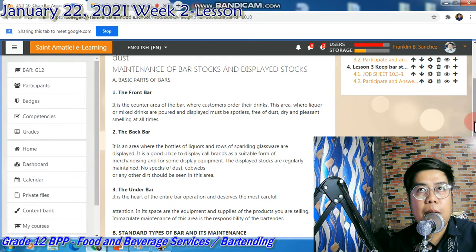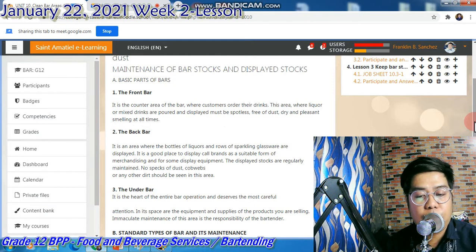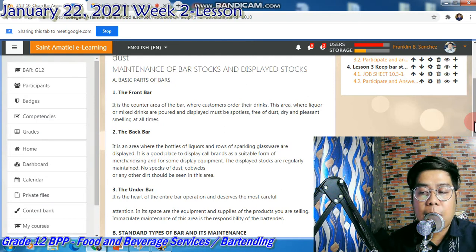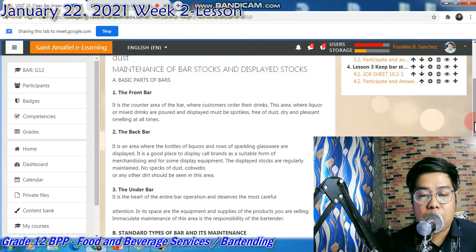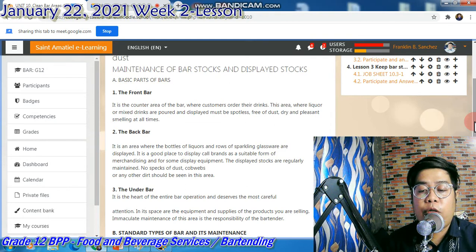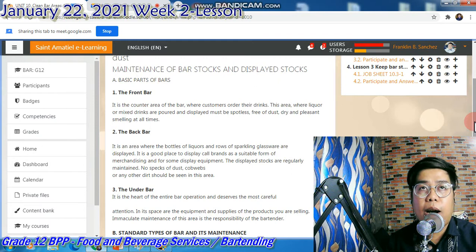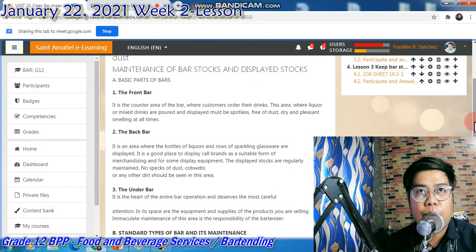So the front bar — I'll show you later. Focus muna sa ating discussion for the bartending, kasi bababa ko naman sa inyong GC yung ating presentation mamaya. Naggawa ko ng PowerPoint presentation. So yung sa front bar, doon siniserve yung drinks at kinukuha yung order ng customer or yung guest.